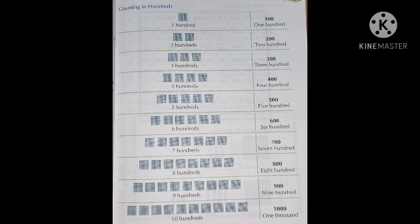So we have counted till here. Now, we will see how we will place the numbers. After 100, there are three-digit numbers. We are dealing with three-digit numbers now. The first place is hundreds, the second one is tens, and the third place is ones.